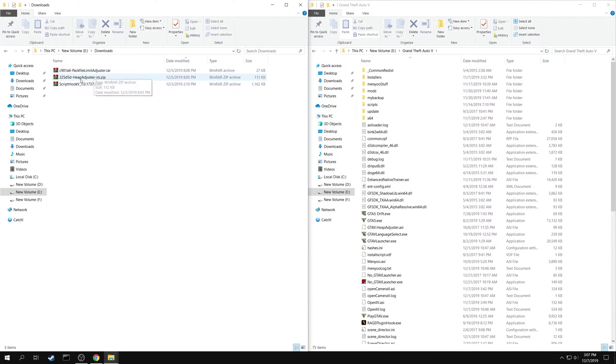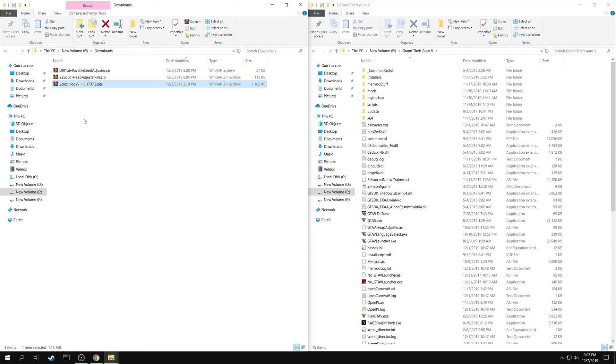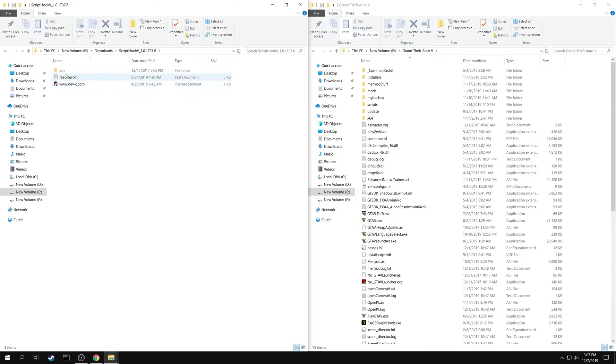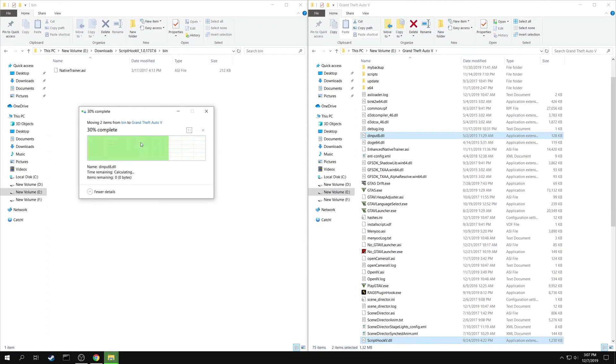First extract the Script Hook V folder. Go to Bin. Copy both DInput 8.dll and Script Hook V.dll into your game folder.